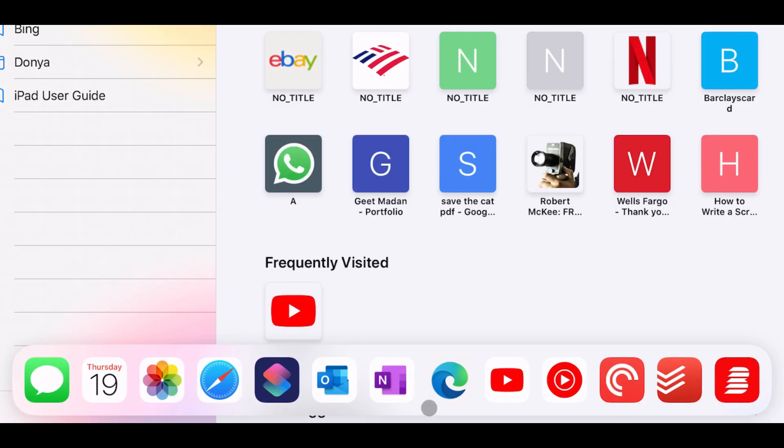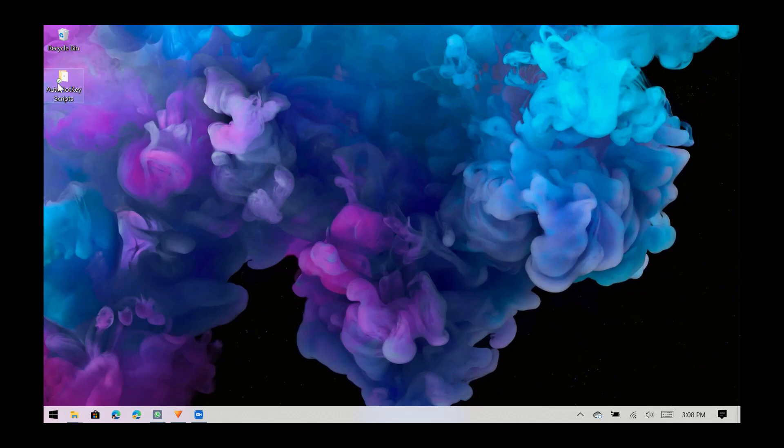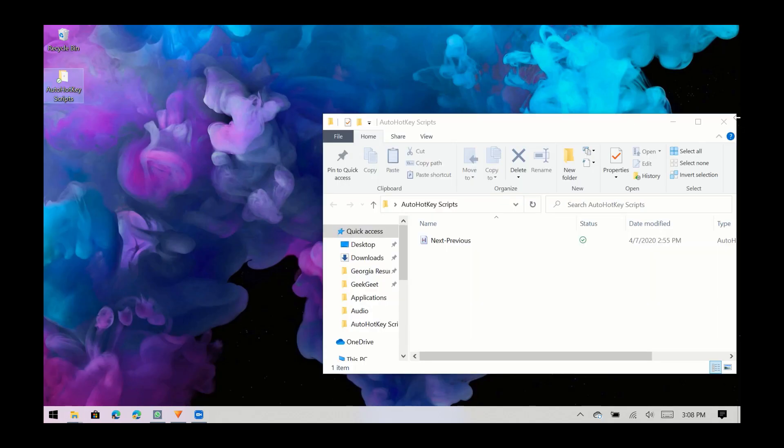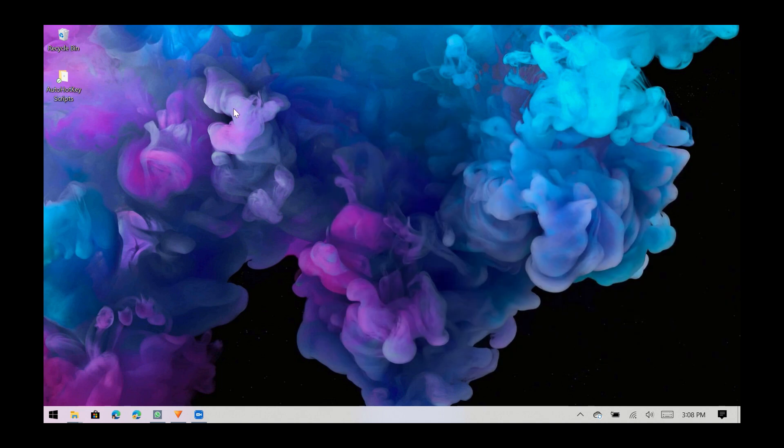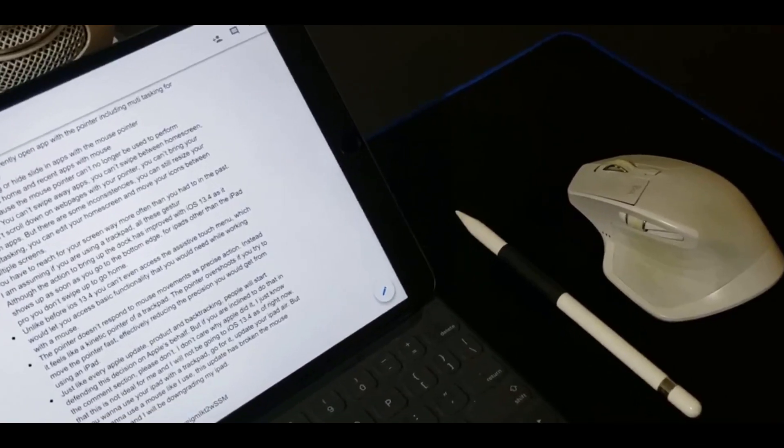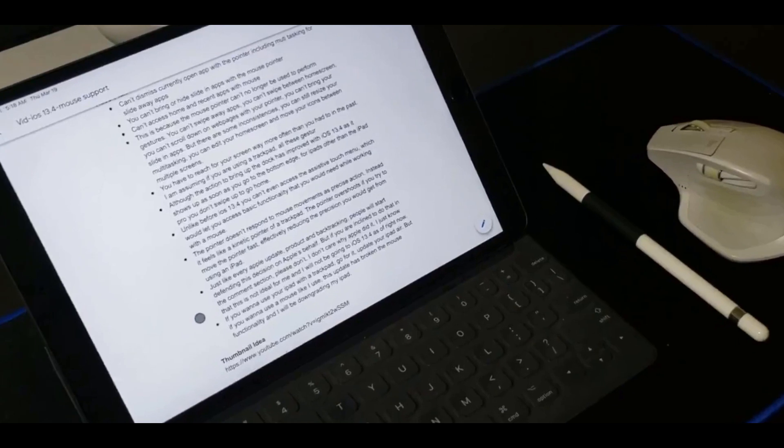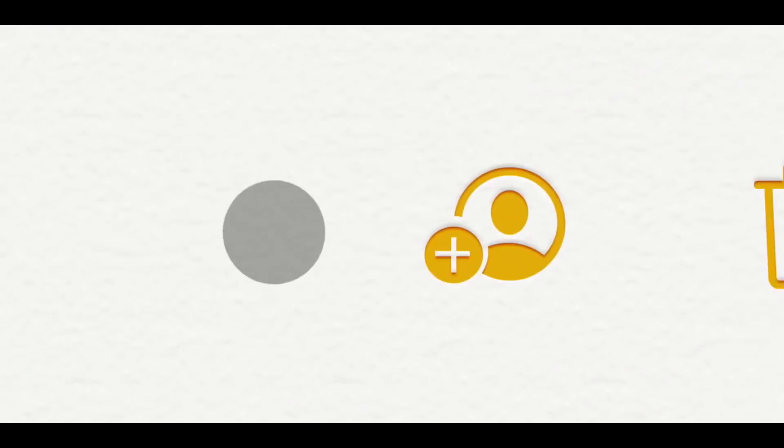As you might have noticed, Apple's implementation of a mouse pointer doesn't resemble a mouse pointer on Windows, Mac or even Android. Instead it seems like Apple is trying to promote a new user experience for iPad OS. The cursor wraps itself around UI elements when you interact with them.